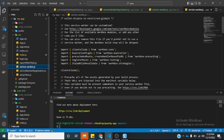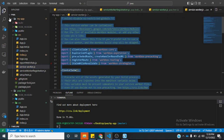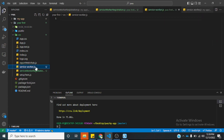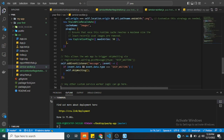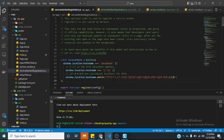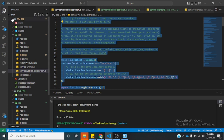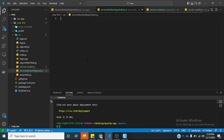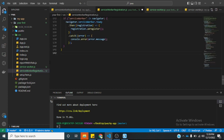We'll go to the progressive web application version and copy those contents. We paste it inside the serviceworker.js file in the source folder and save. We'll go to the PWA version, copy the service worker registration file, come to the non-progressive web application, and paste it. Now we need to work on the index.js file.